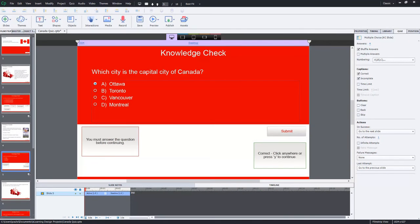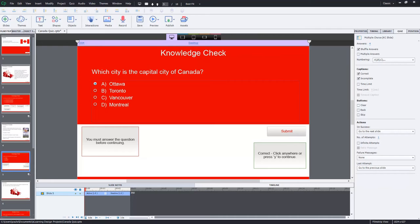So knowledge checks are new for Adobe Captivate 9. I've done a brief introduction shortly after Captivate 9 was released. They're a type of question slide that are designed to reinforce learning that has already occurred by testing your learner's knowledge, but not grading them as part of a formal quiz.